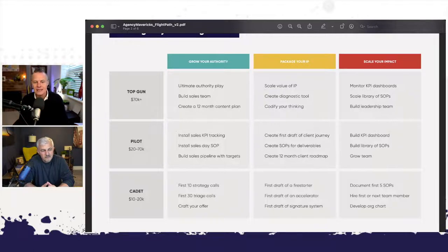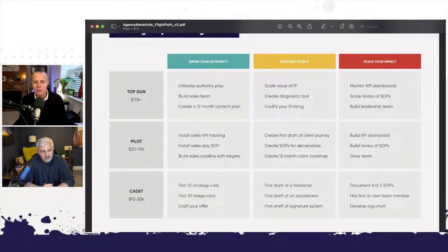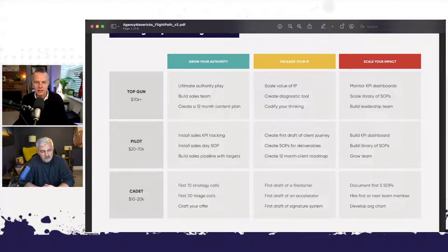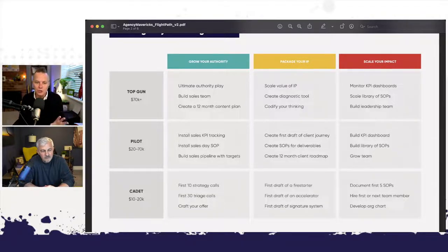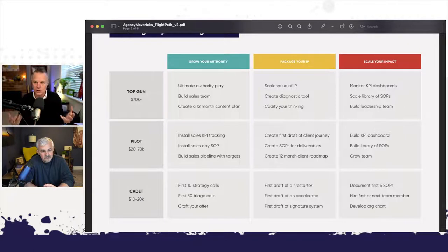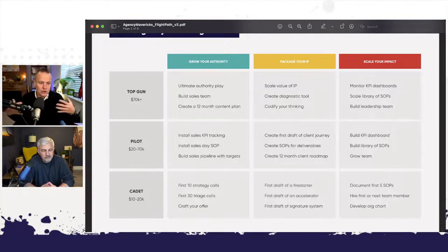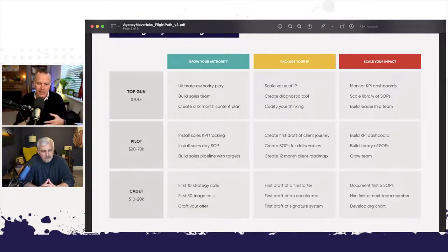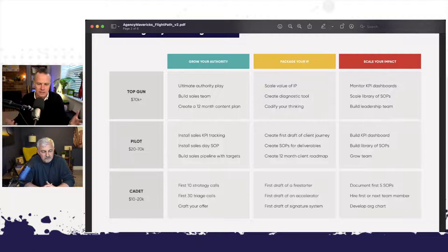So these are conversation starters based on where the client's at and the problem that they've currently got. What you're looking at here is an internal document that we would use to help our coaches coach more consistently and make sure that everyone's singing from the same hymn book.